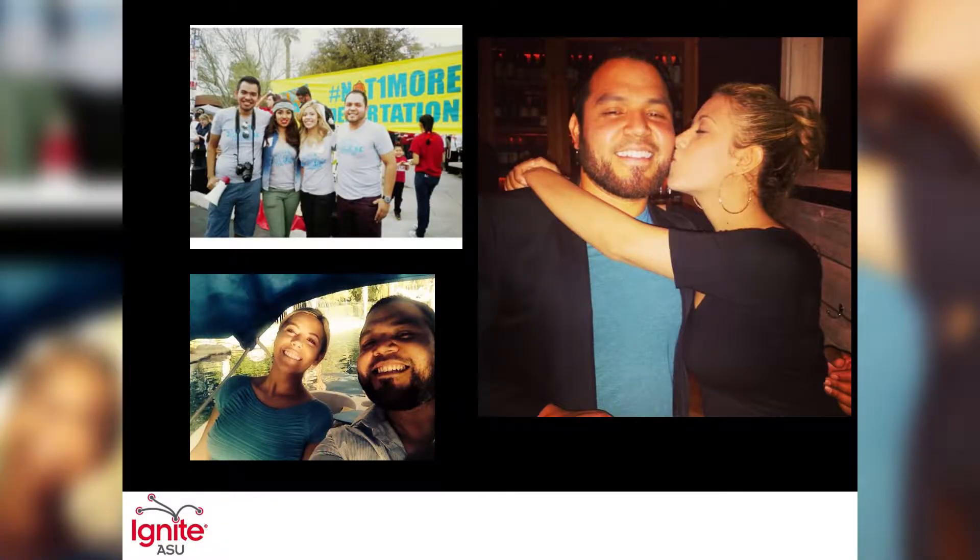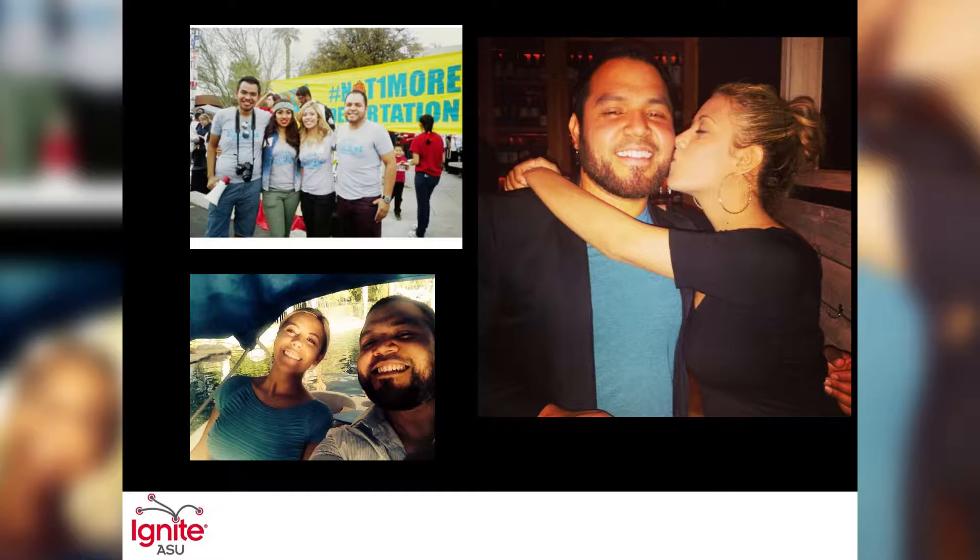Later, she would share with me that as a young girl growing up in Hidalgo, she dreamt of becoming a bilingual secretary.